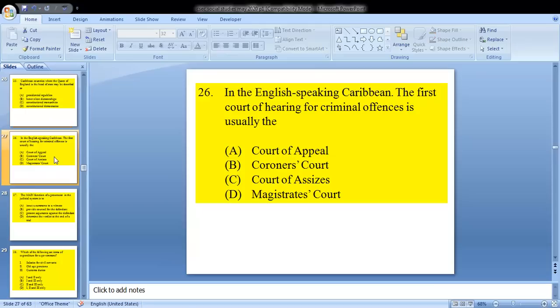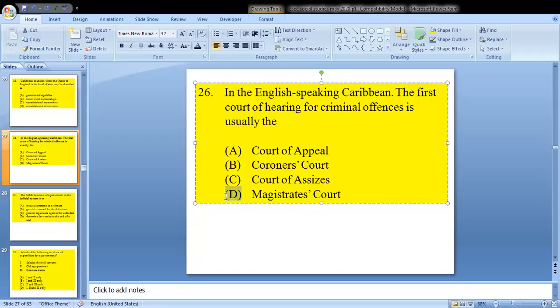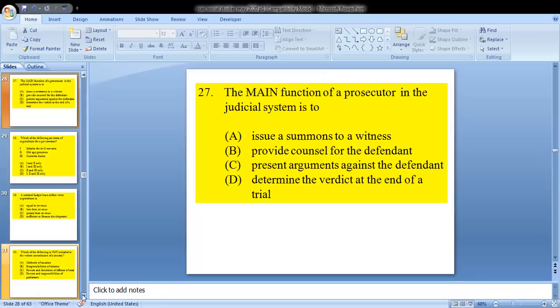Question 26: in the English-speaking Caribbean, the first court of hearing for criminal offenses is usually — A, court of appeal; B, coroner's court; C, court of assizes; or D, magistrate's court. We know that is D, the magistrate's court. Question 27: the main function of a prosecutor in the judicial system is C — to present arguments against the defendant.